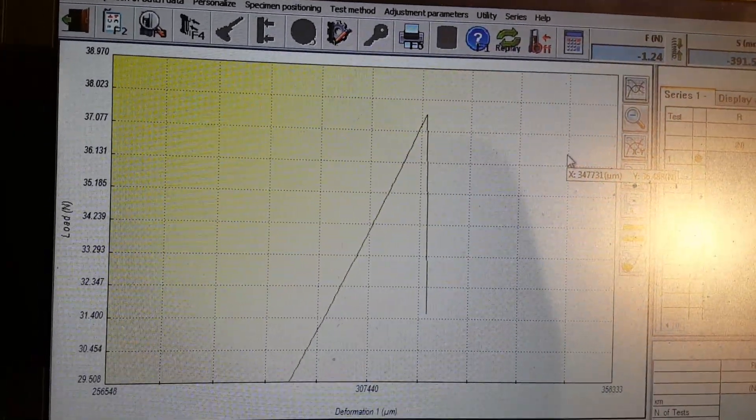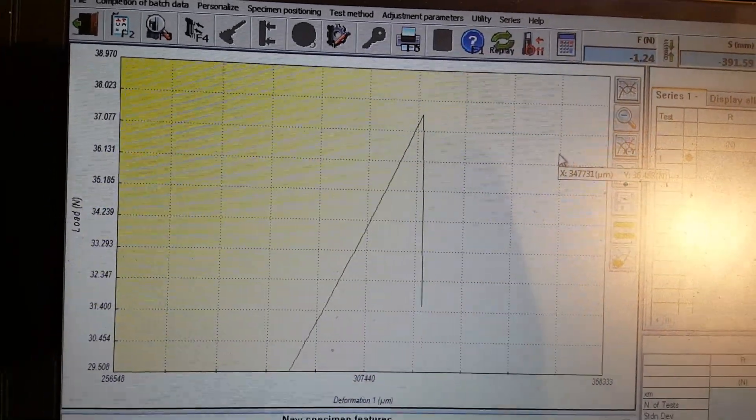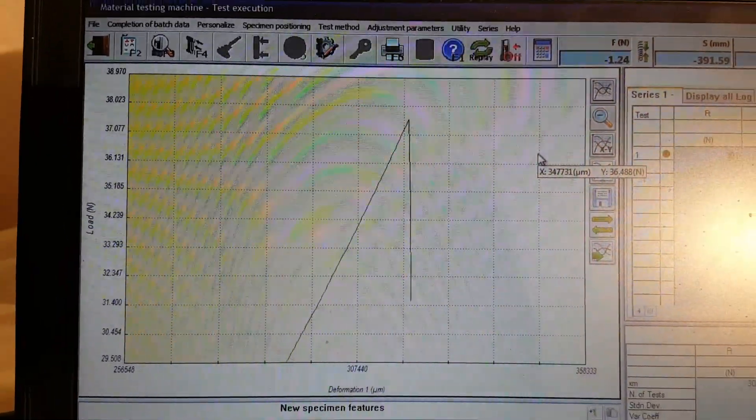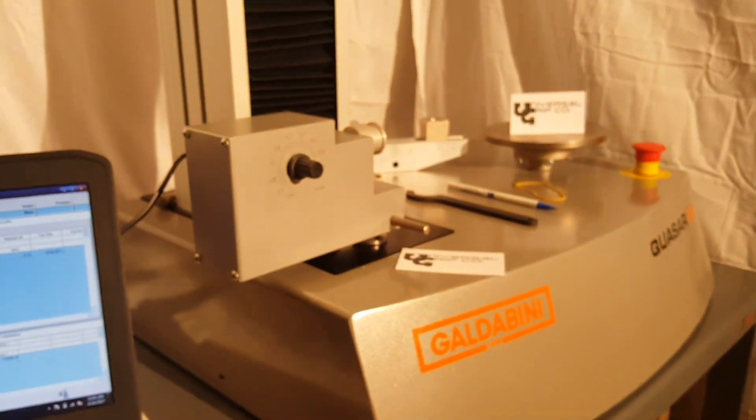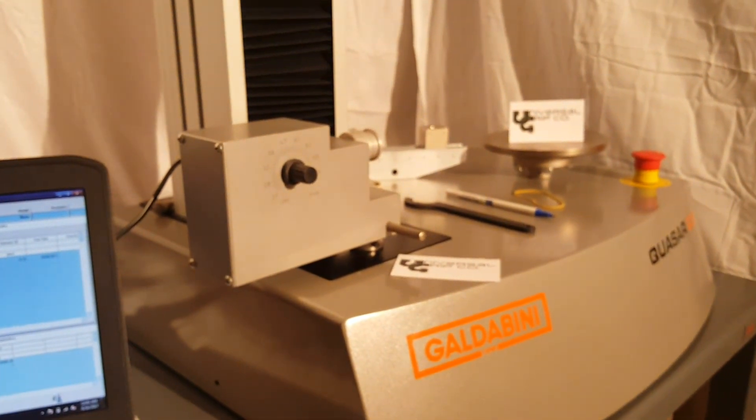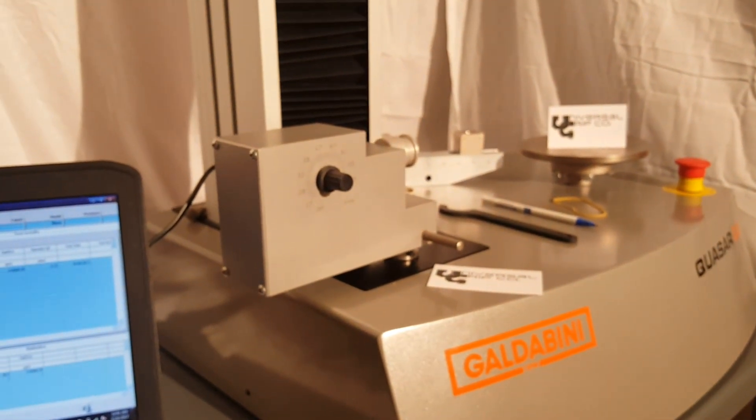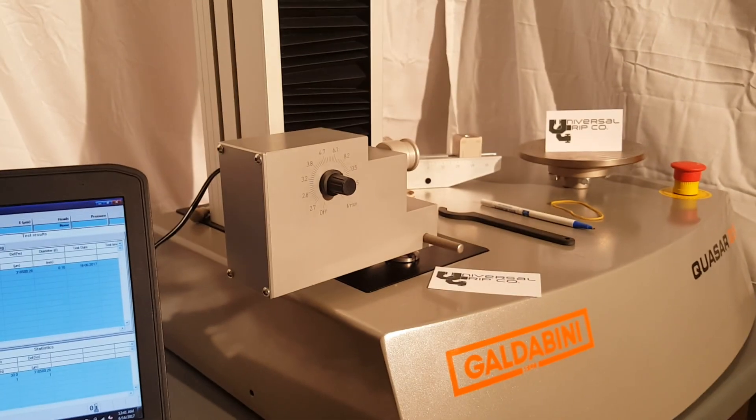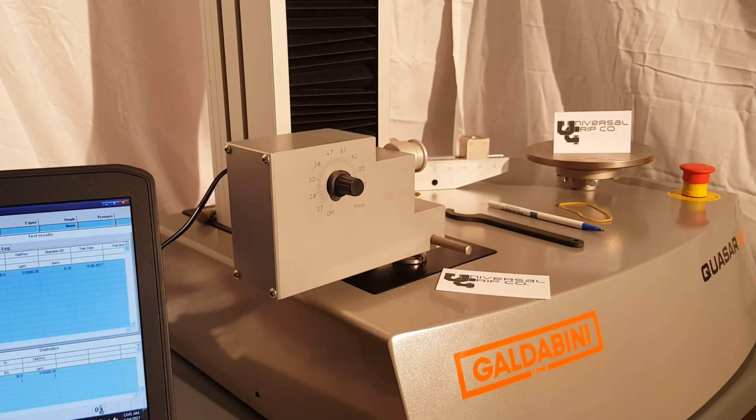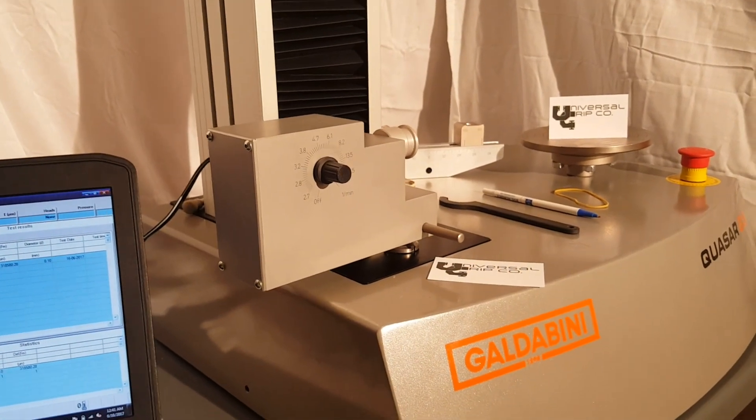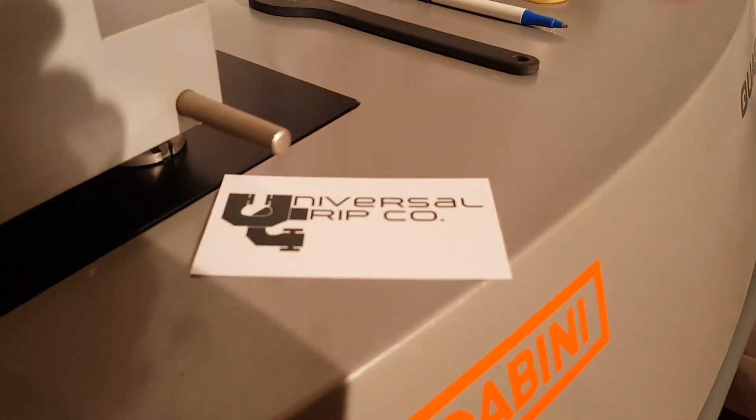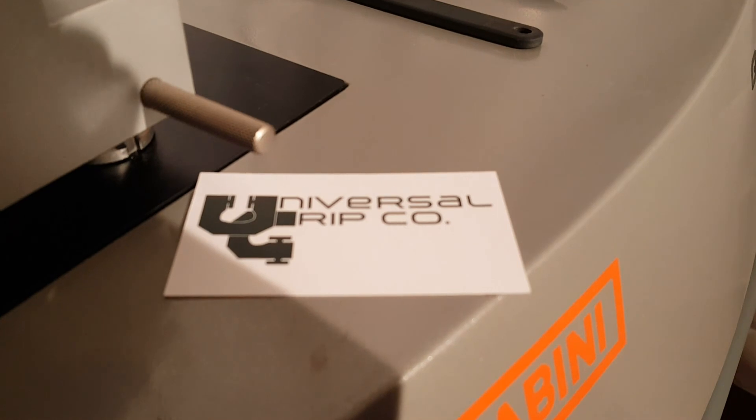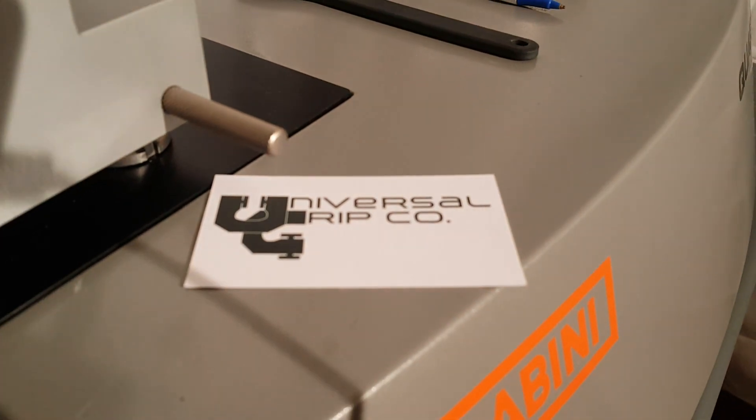If I want to zoom in on this peak, you can see it resizes just like that. Again, this is the ASTM D1414 motorized o-ring fixture. If you have any questions, you can visit us at universalgrip.com. Thanks for watching.